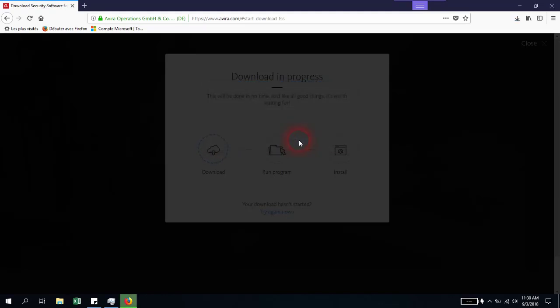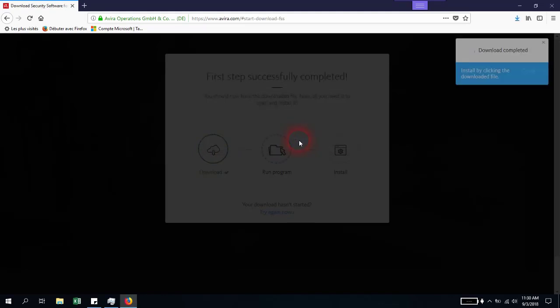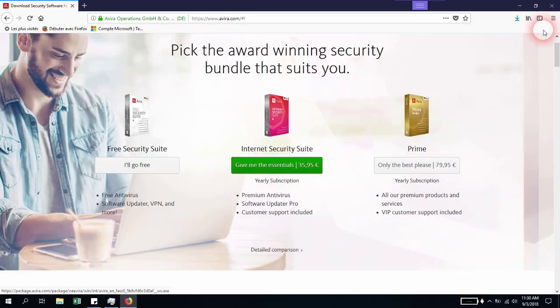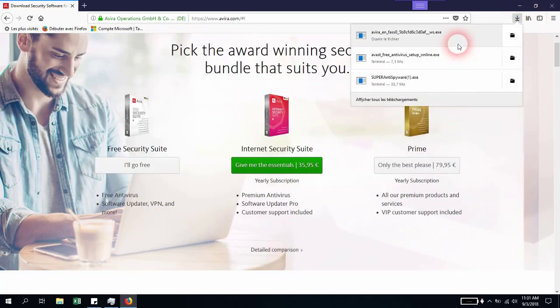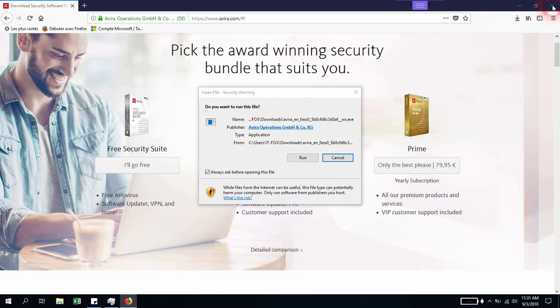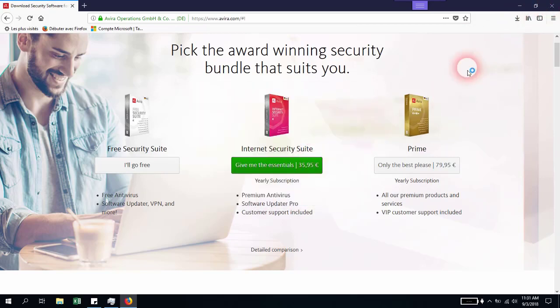You'll just have to wait a few seconds to download. Then, as explained step by step, you have to run the program and install it. Let's close this browser and run it.